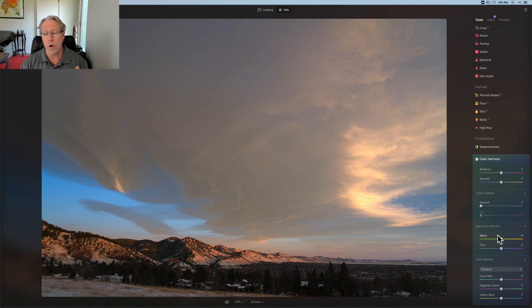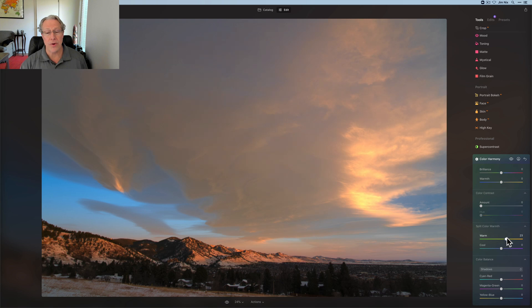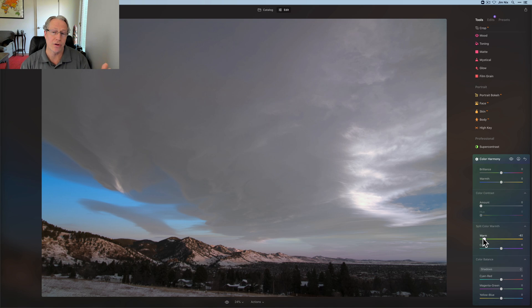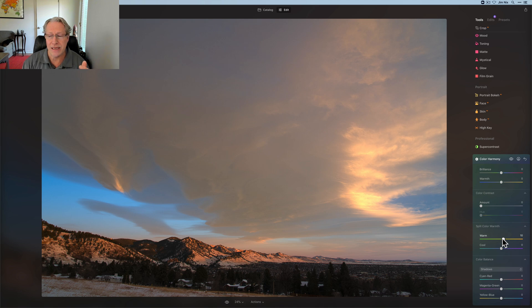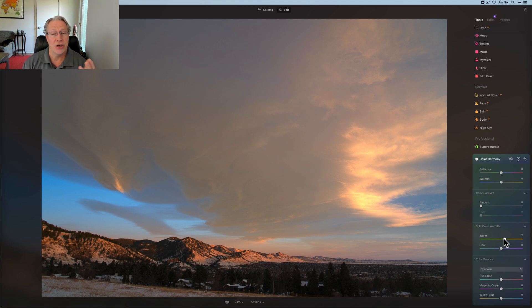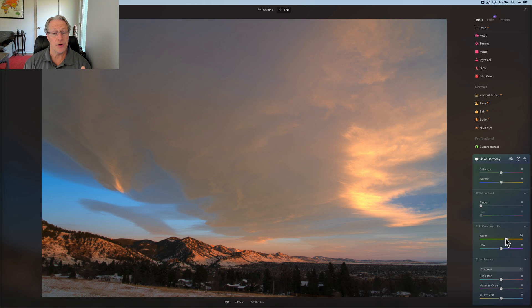Split color warmth. If you take the warmth to the right, the warm colors get warmer, but if you take it to the left, they don't get cooler. They kind of get neutralized. It's almost like a desaturation kind of, but not exactly. I think neutralized is what they call it. I generally would only be dragging this to the right in this photo. It's really bringing up some of those nice, warm tones in those clouds.